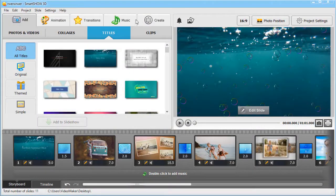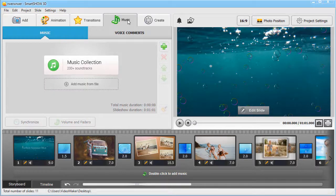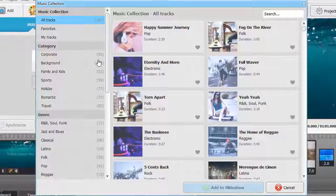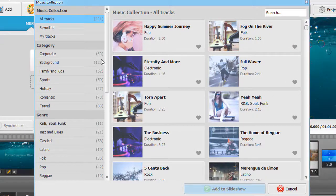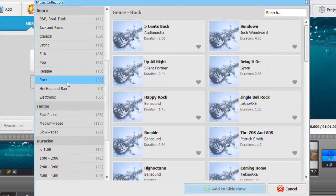Complement the visuals with some cool music. Open the Music tab and choose from over 200 songs of various genres. Pop, Rock, Instrumental, Folk, etc.